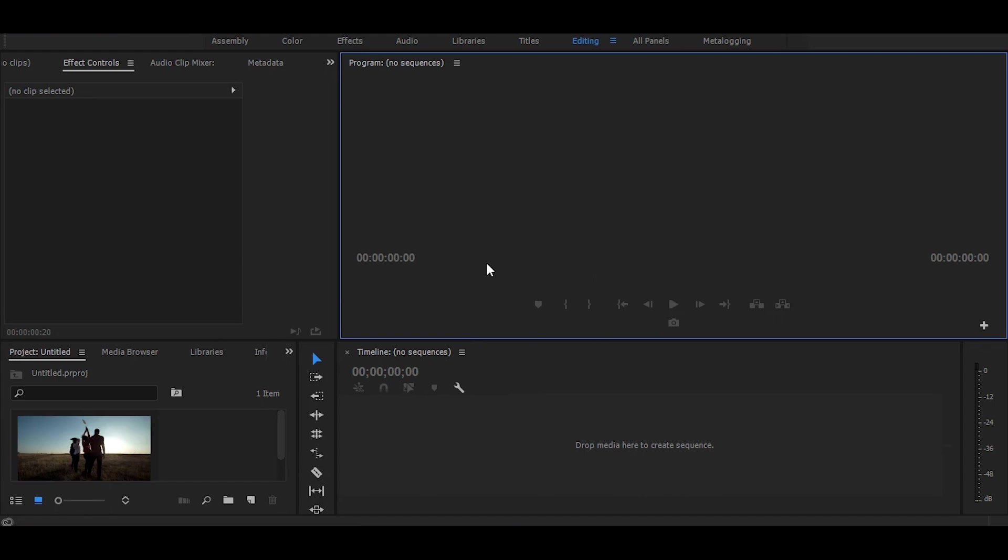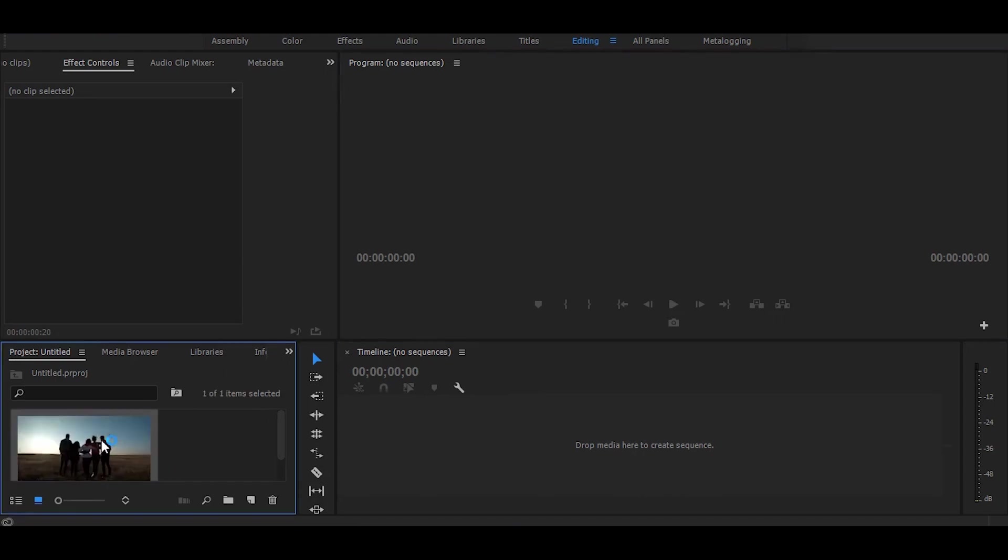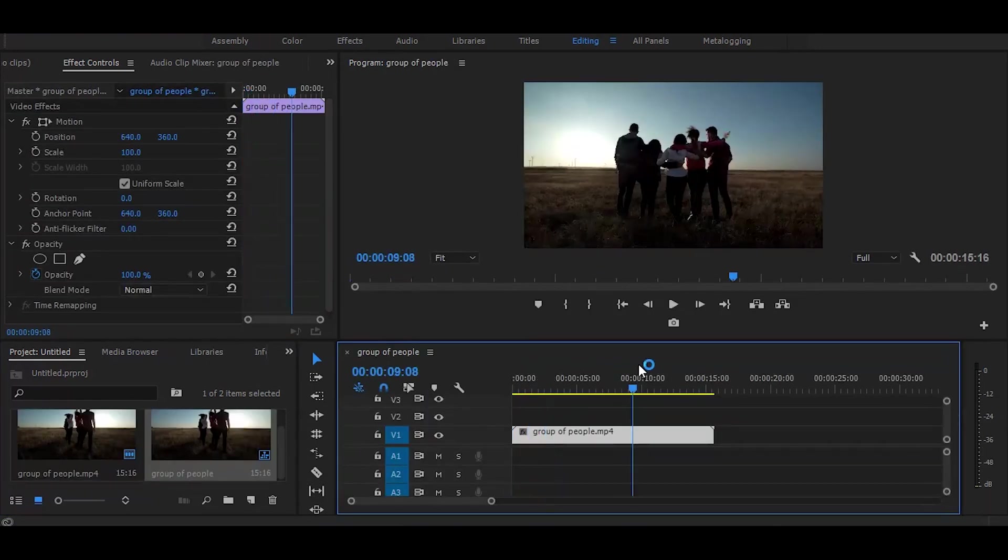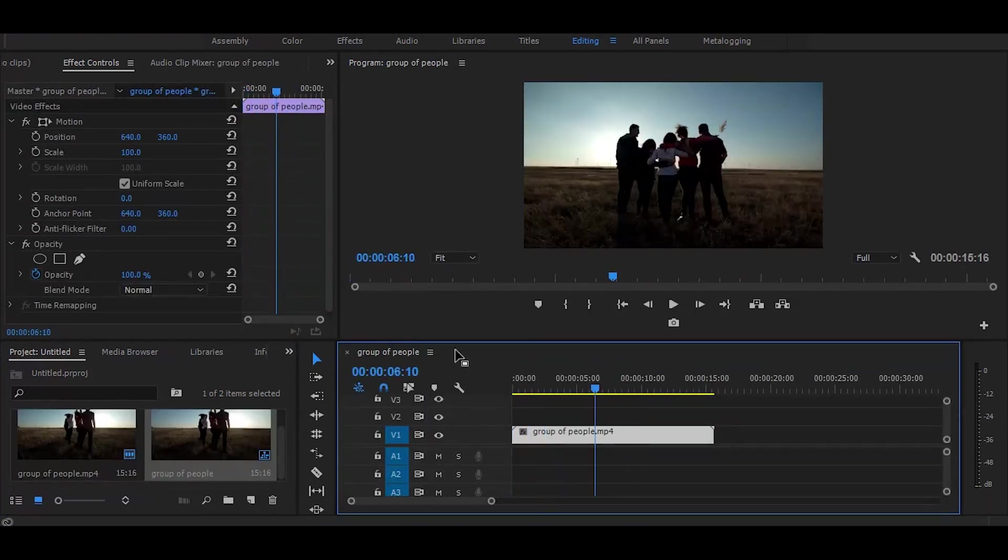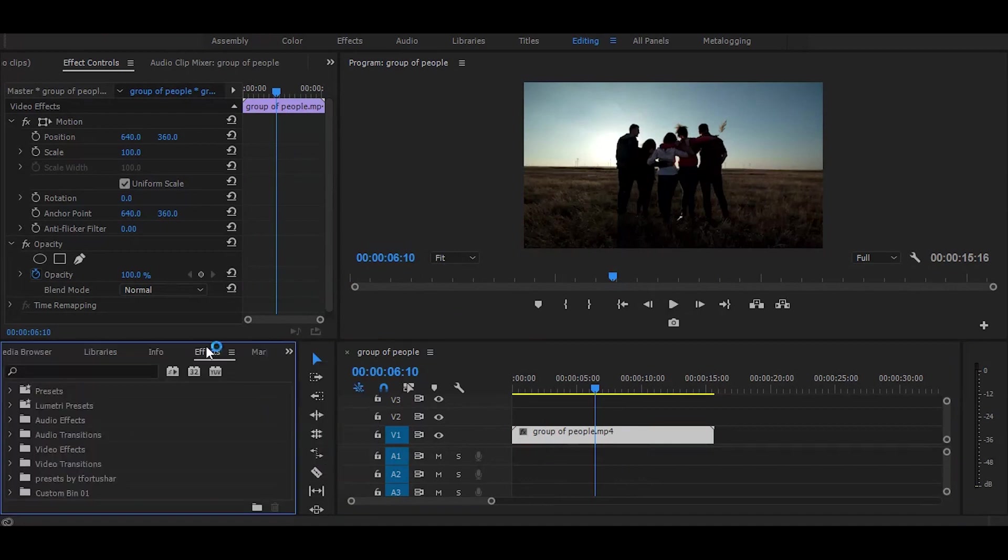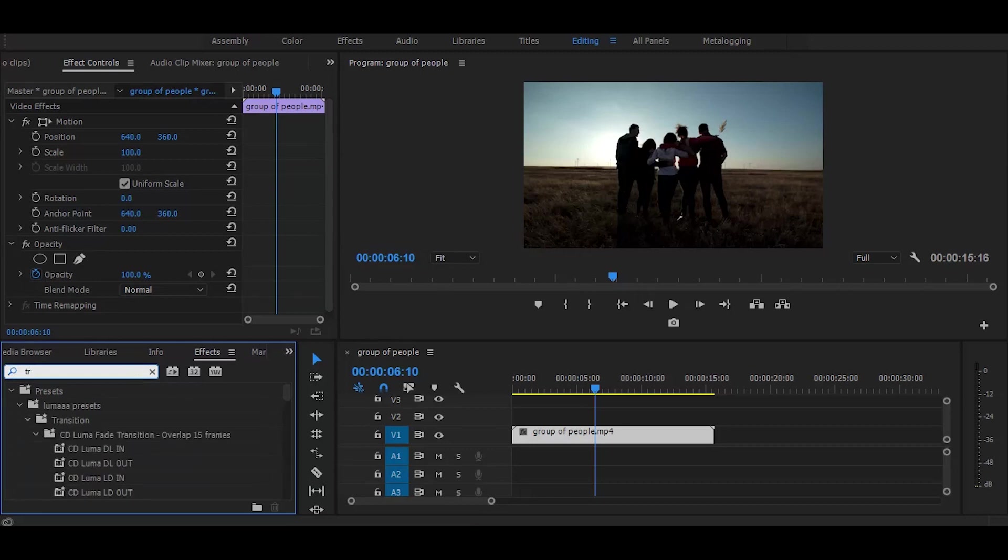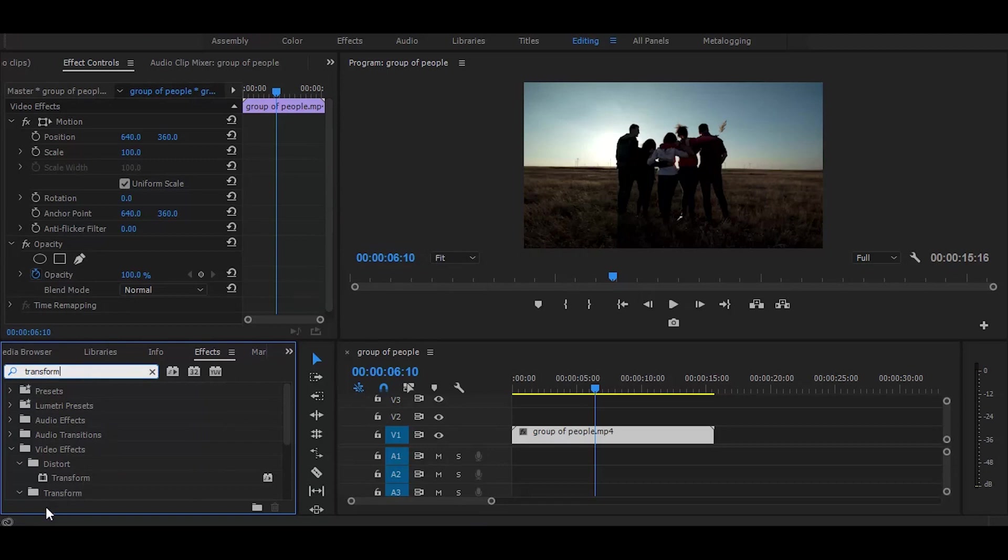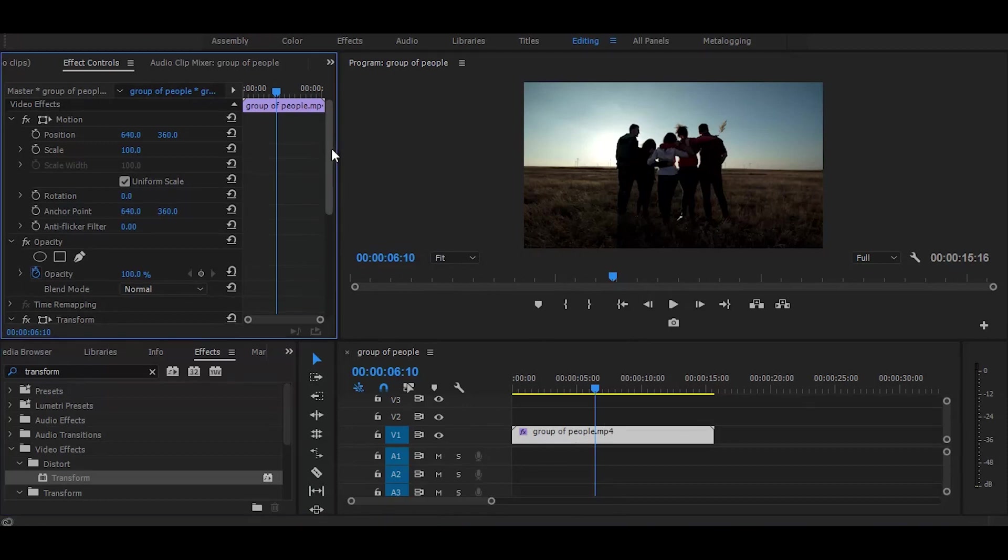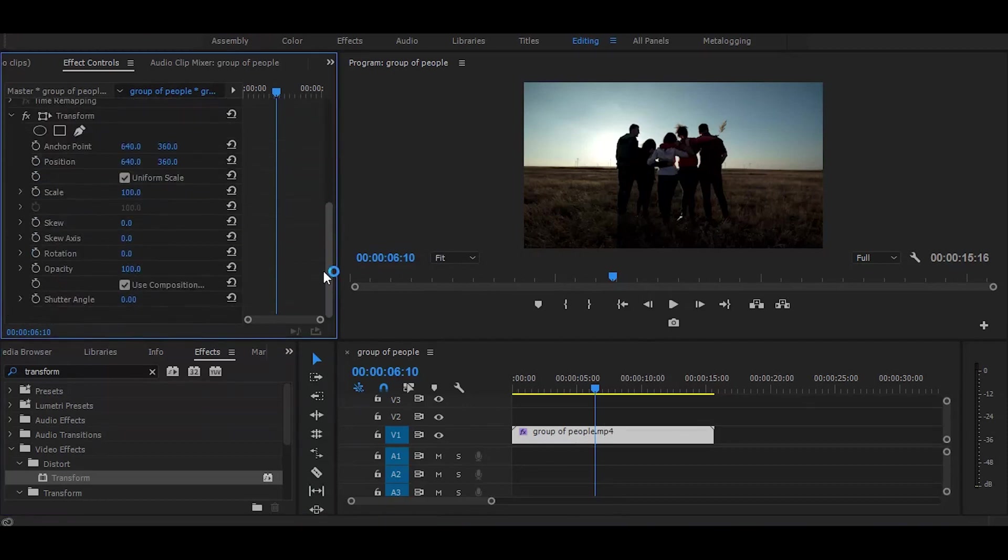First, drag your video on timeline, next go to the effects and search for transform. Once you get it, simply drag on video. Now go to the effect controls and increase scale to 120.